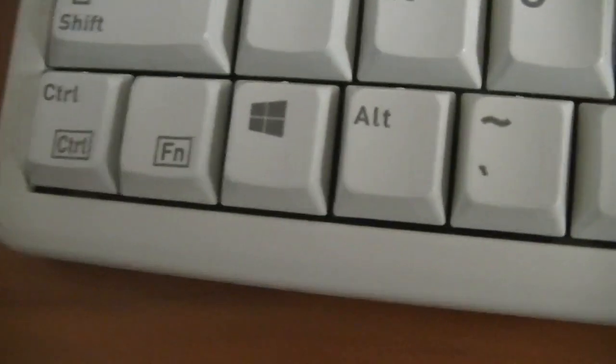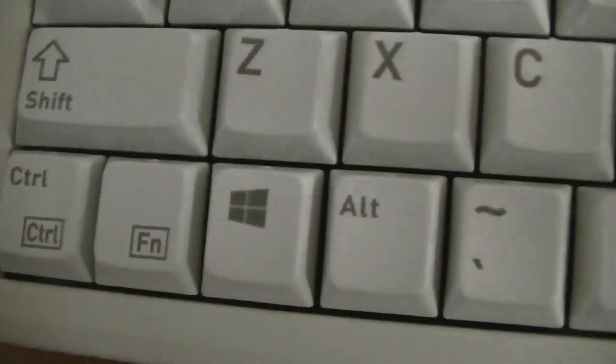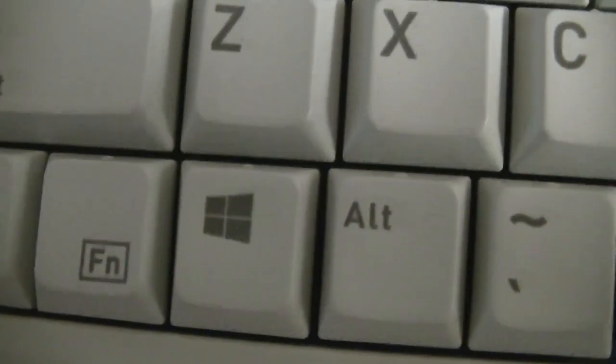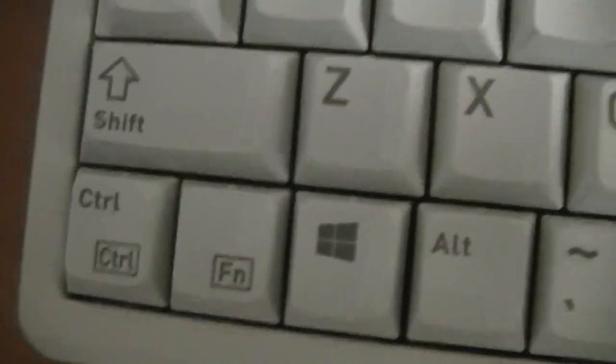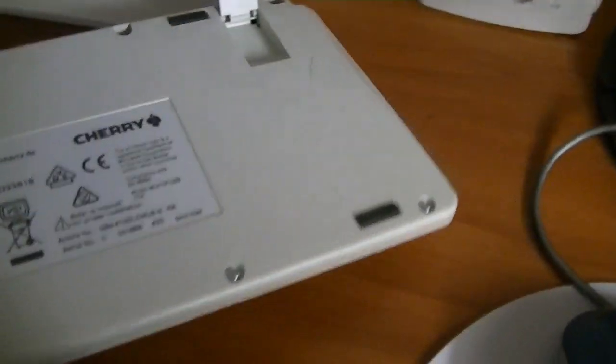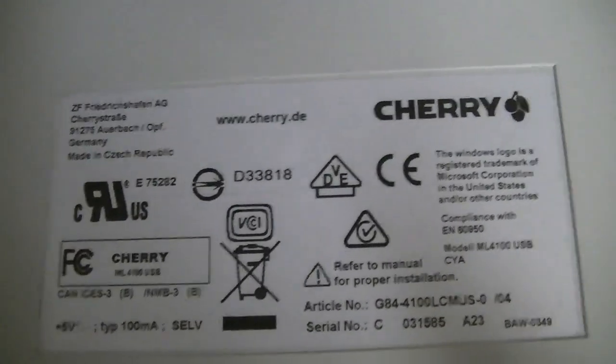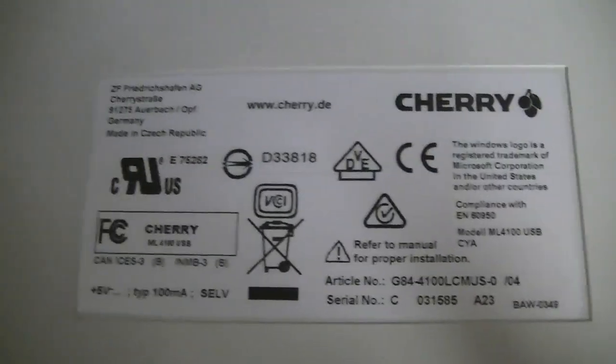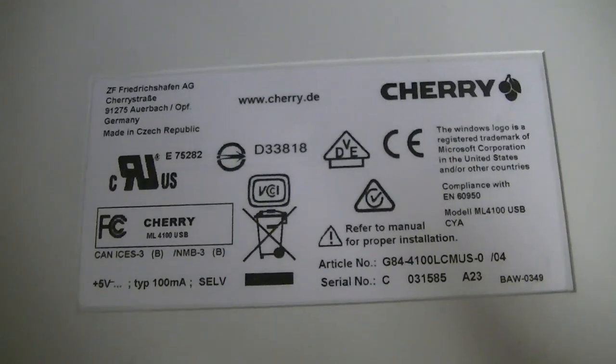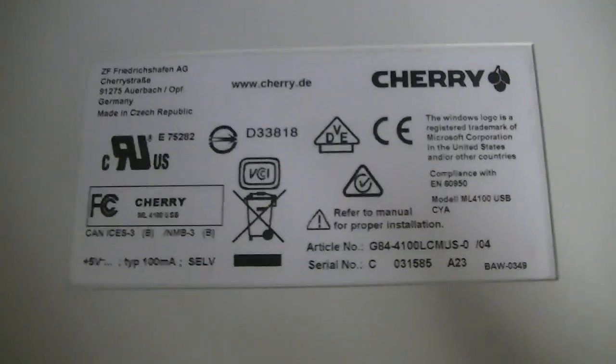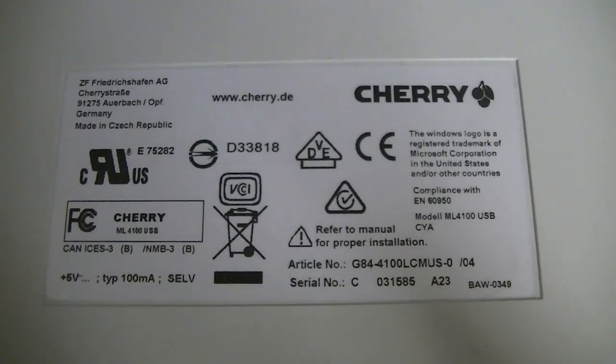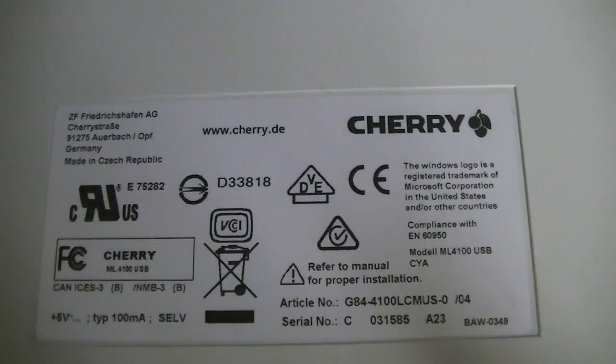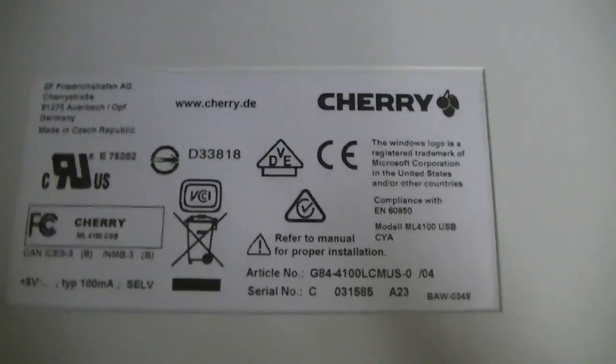And also, much to my dismay, it uses the current Windows logo that's been used since Windows 8. But it works just fine. And here's the rear label. Pause if you want to read that. Made in the Czech Republic.